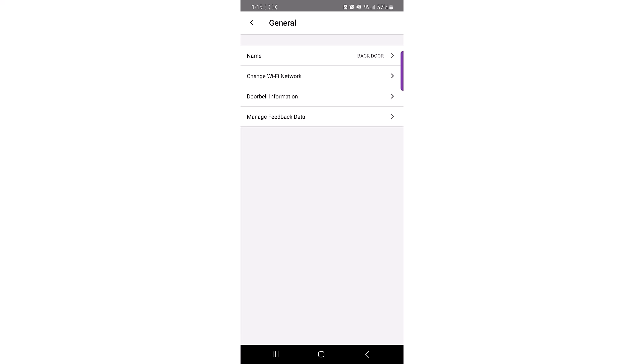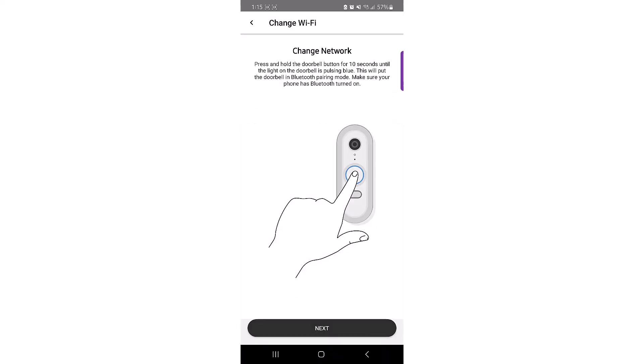While in the General Information menu, click on Change Wi-Fi Network to start the process of changing the network. Start the Bluetooth enrollment on the doorbell by pressing and holding the doorbell button until the halo LED flashes blue and you hear a tone.